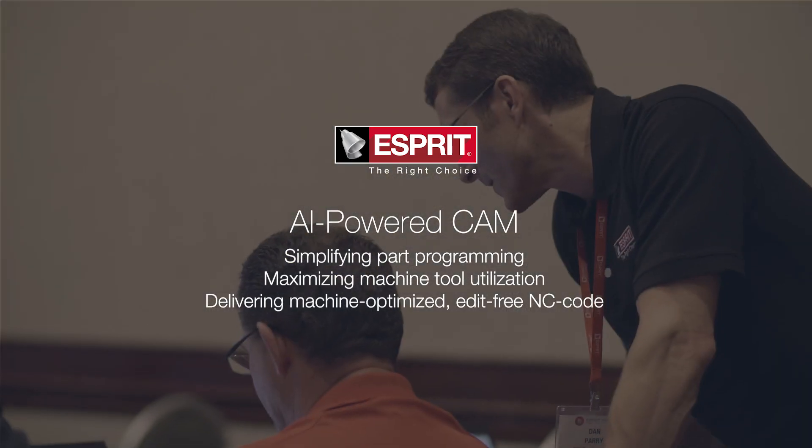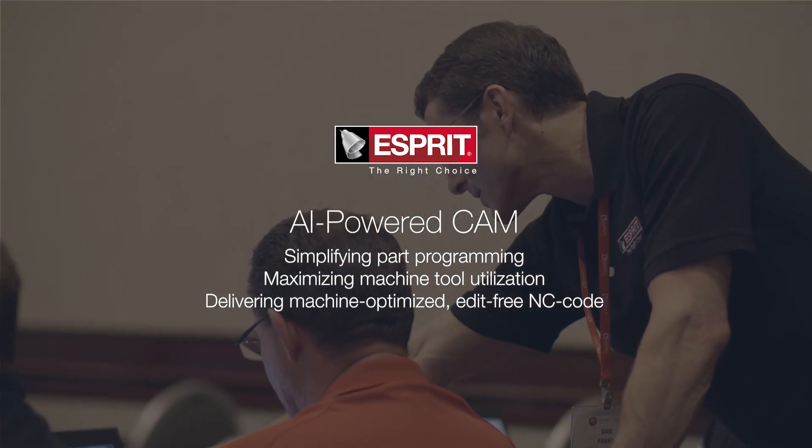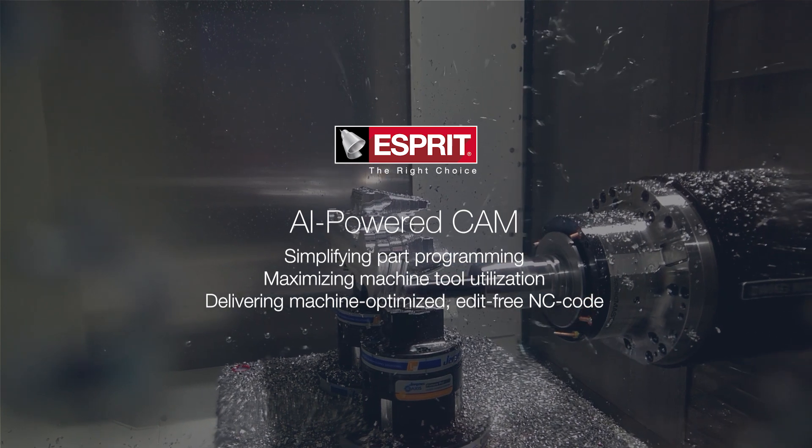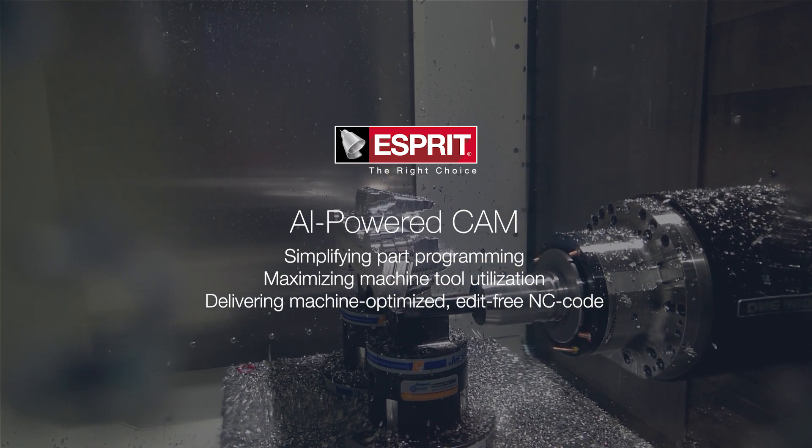Reduce cycle times, increase tool life, and enjoy machine-optimized, edit-free NC code.